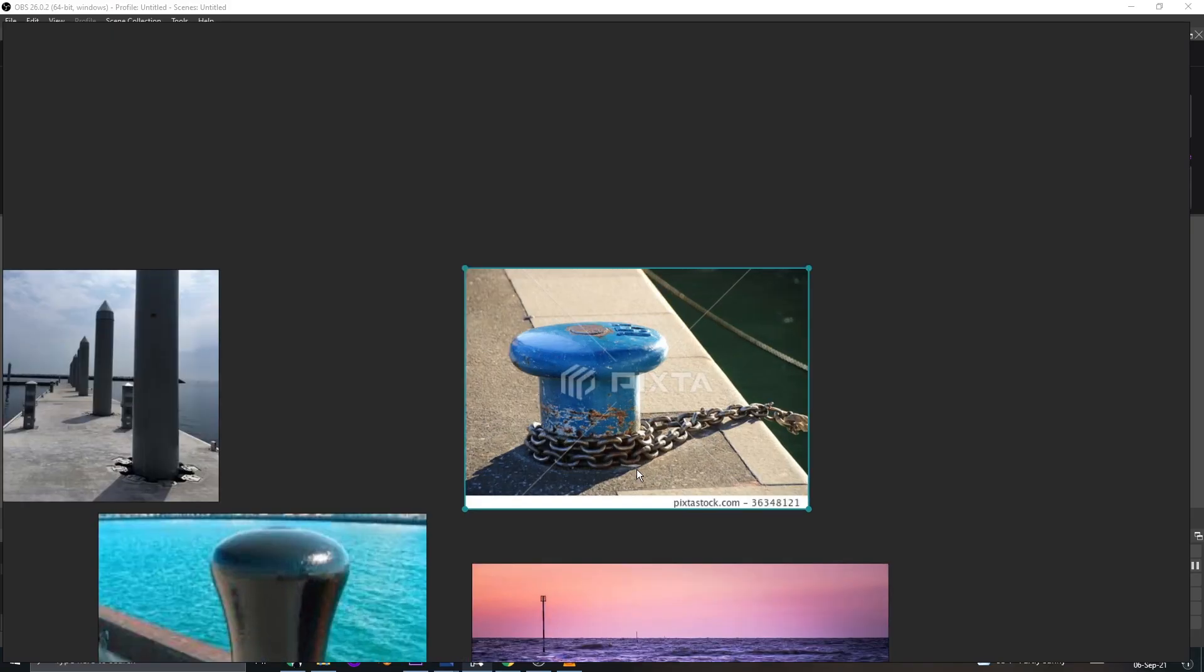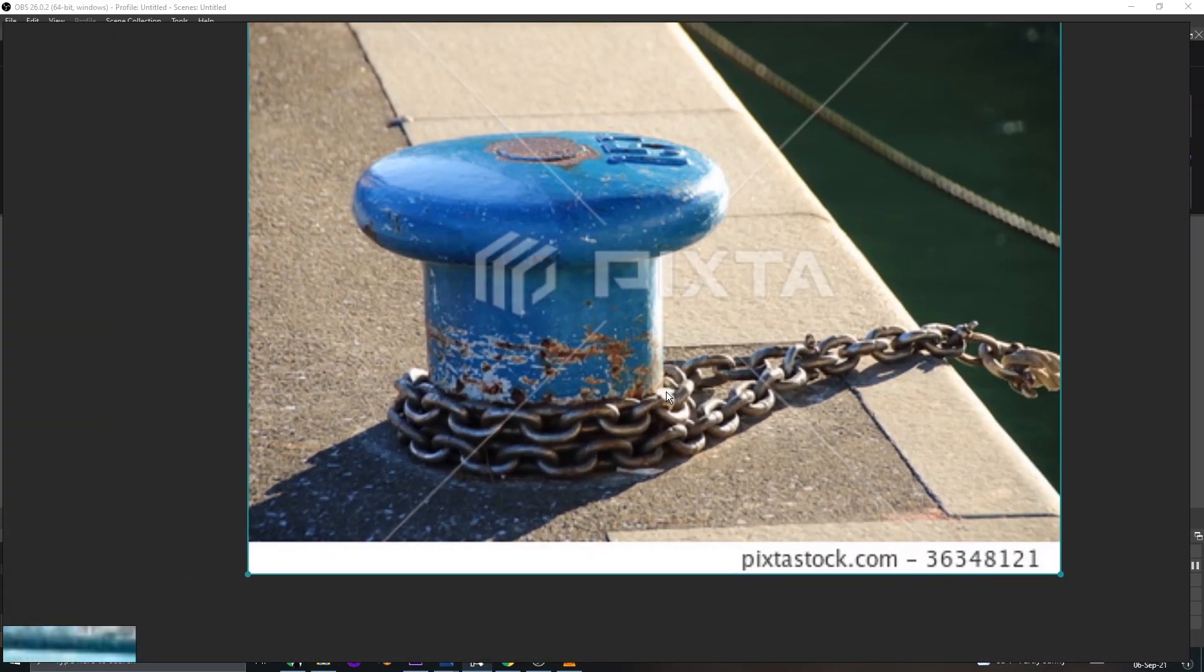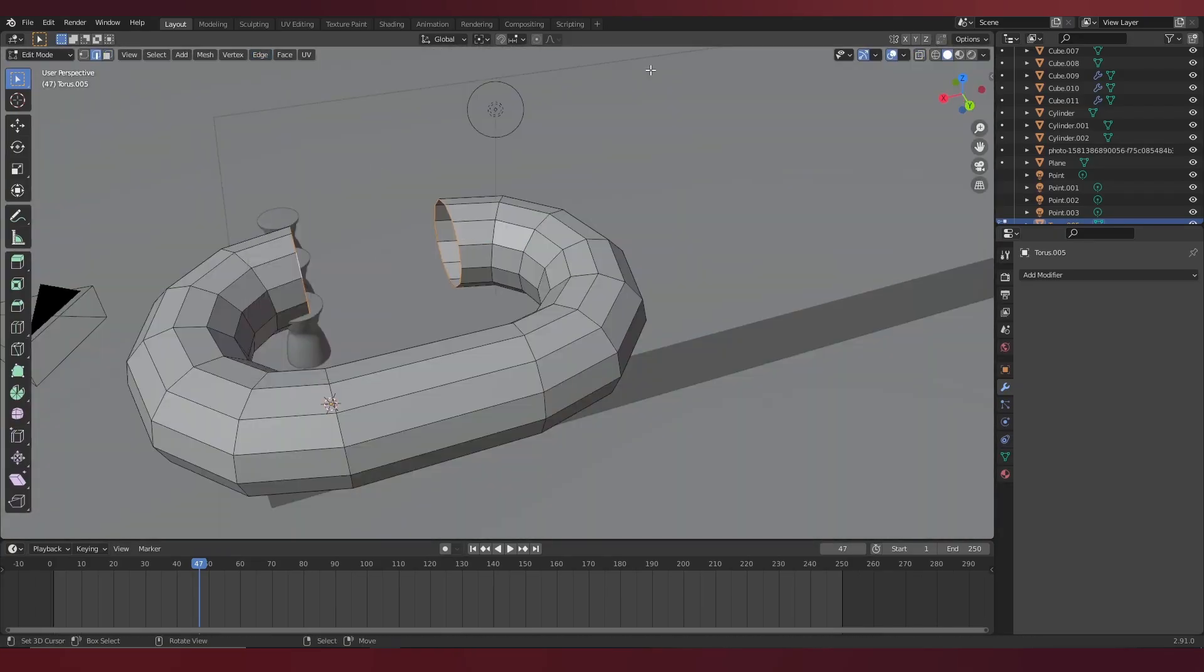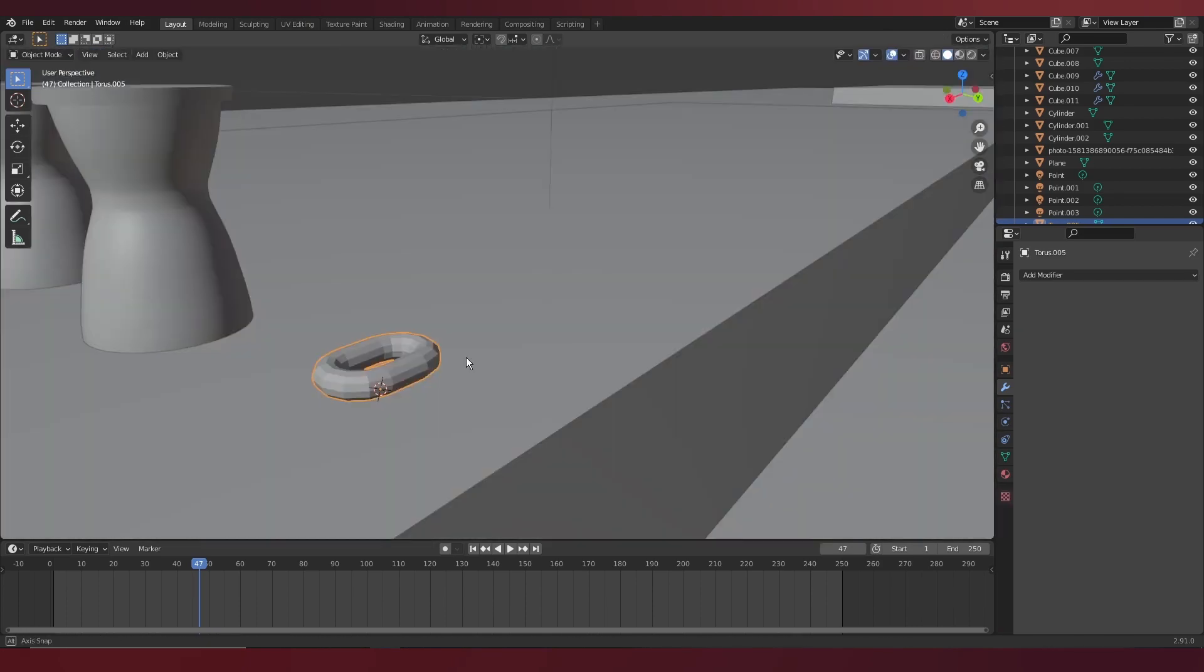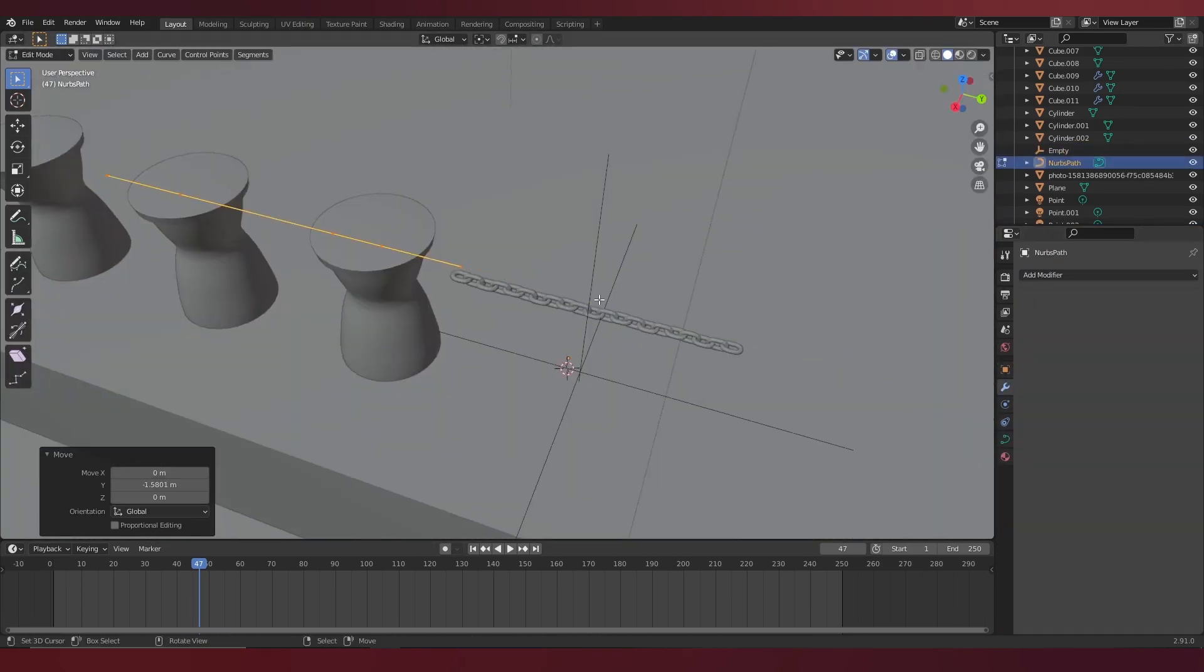I then wanted to add metal chains that were going around the cylinders, as if they were tied around something. And I'll link another tutorial where I learn how to do it.